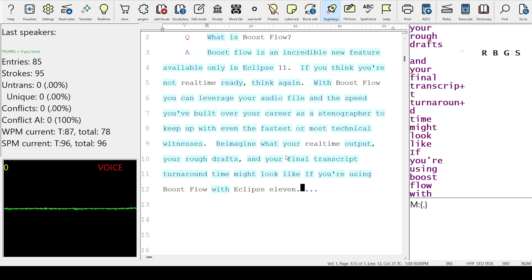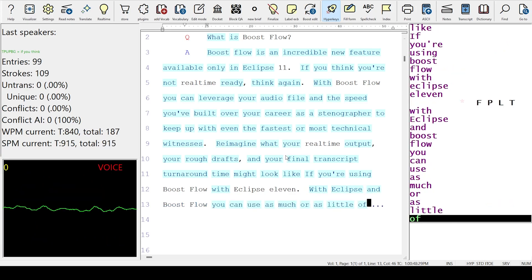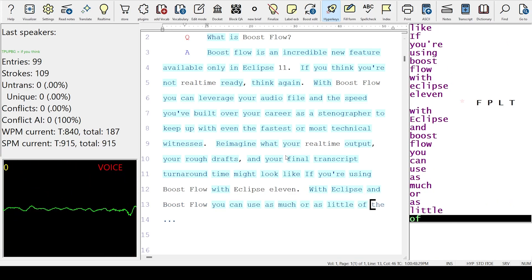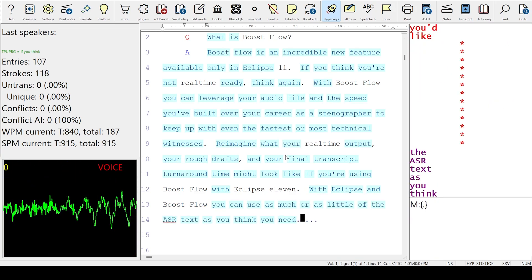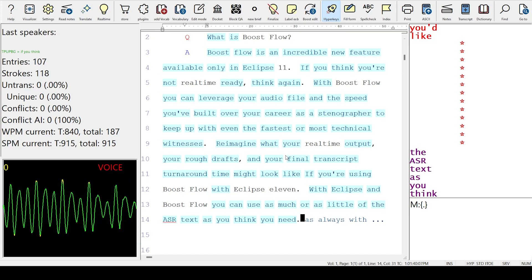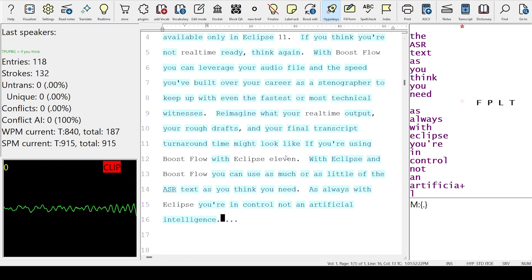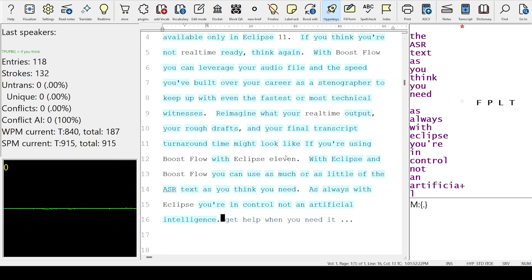With Eclipse and Boost Flow, you can use as much or as little of the ASR text as you think you need. As always with Eclipse, you're in control, not an artificial intelligence. Get help when you need it, where you need it, with Eclipse and Boost Flow.